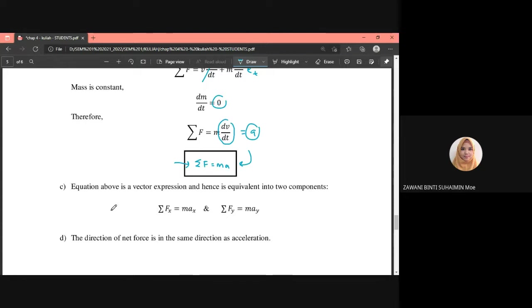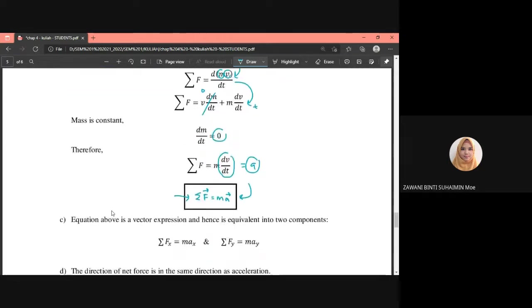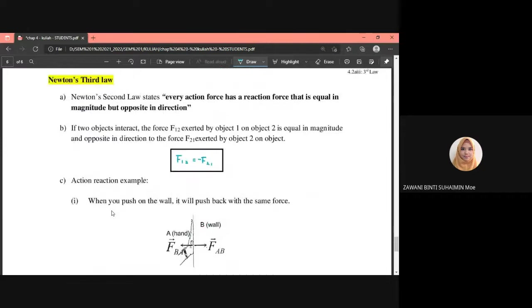The direction of the net force is the same as the direction of acceleration. Because force is a vector quantity, mass is a scalar quantity, and acceleration is a vector quantity — the direction of force is determined by the direction of acceleration. Newton's third law states that every action force has a reaction force that is equal in magnitude but opposite in direction.